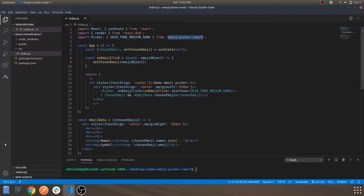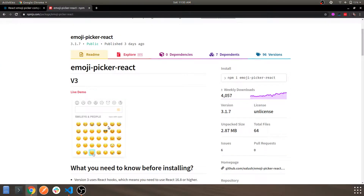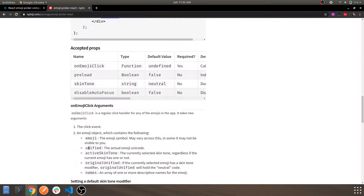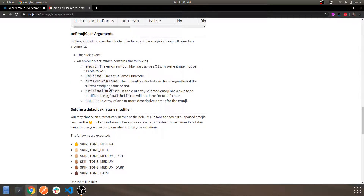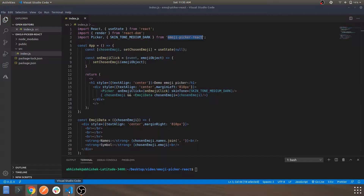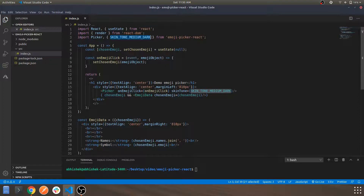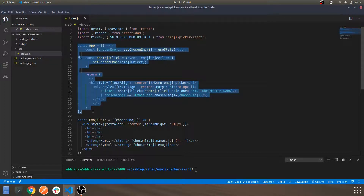As you may have seen in the documentation, these are the props and arguments you can use with it. You also have skin tone options — for this we are using a medium dark tone, which we'll see in a minute. This is the functional component, which is the App component, as React looks for the App component within your application.